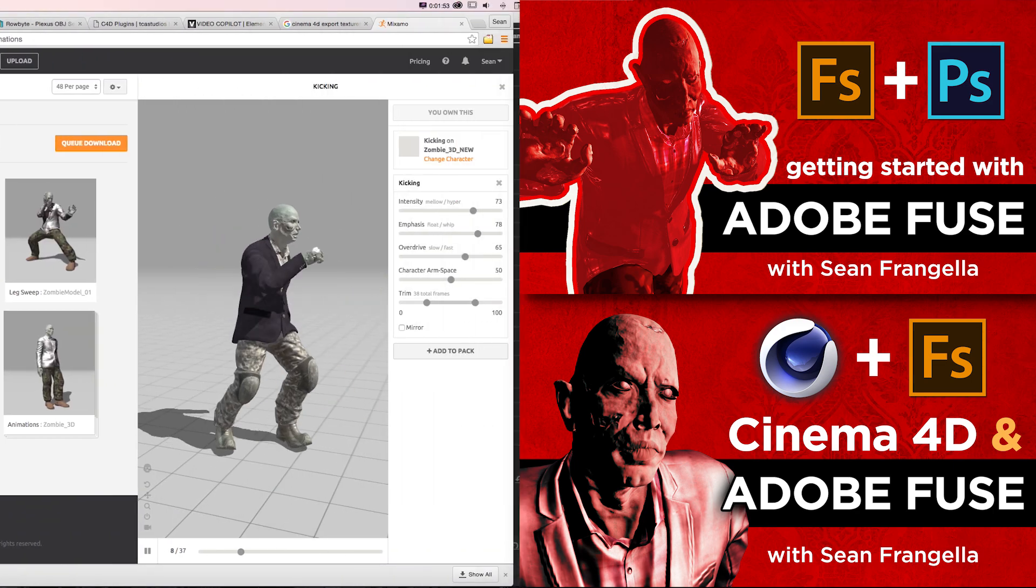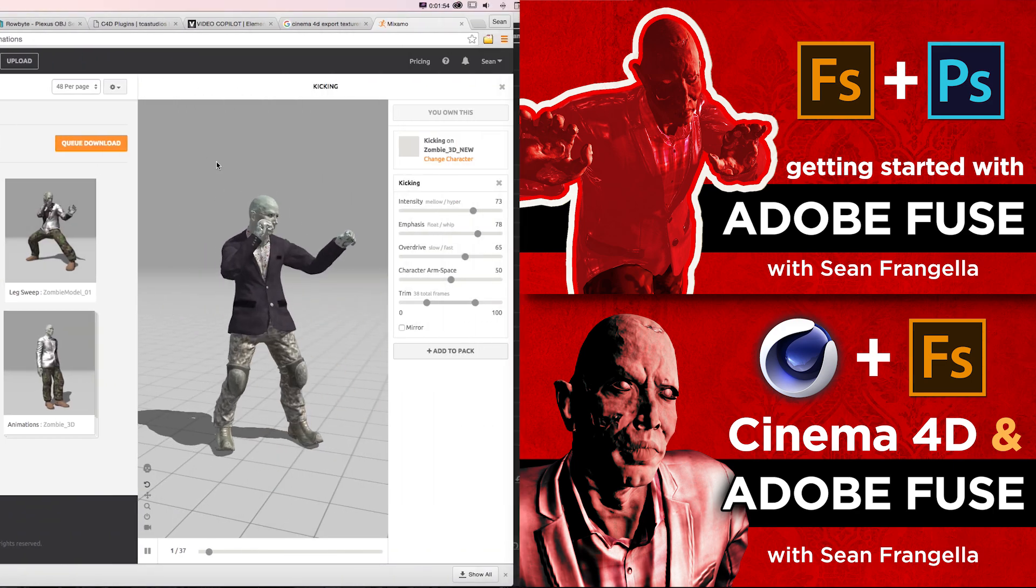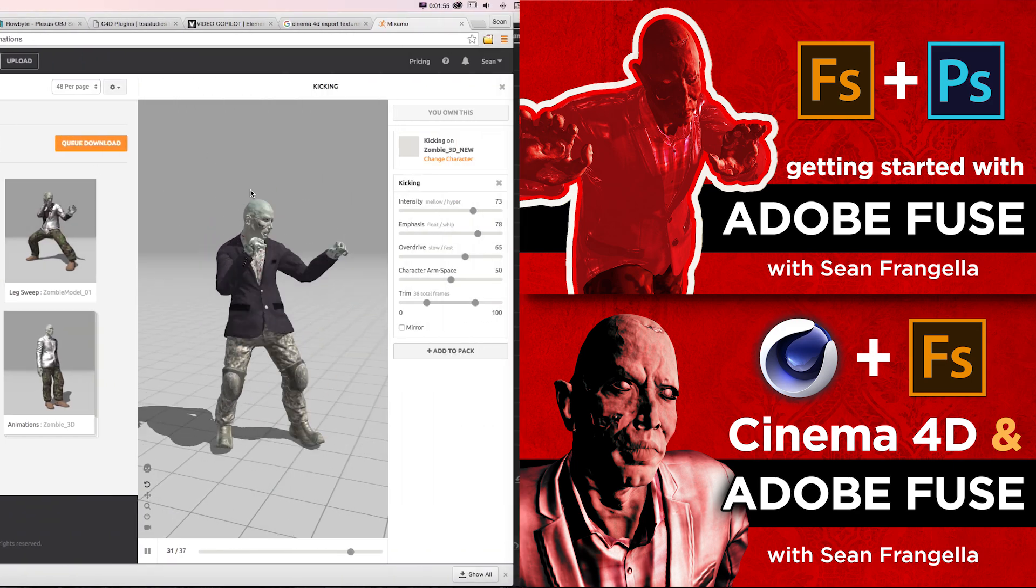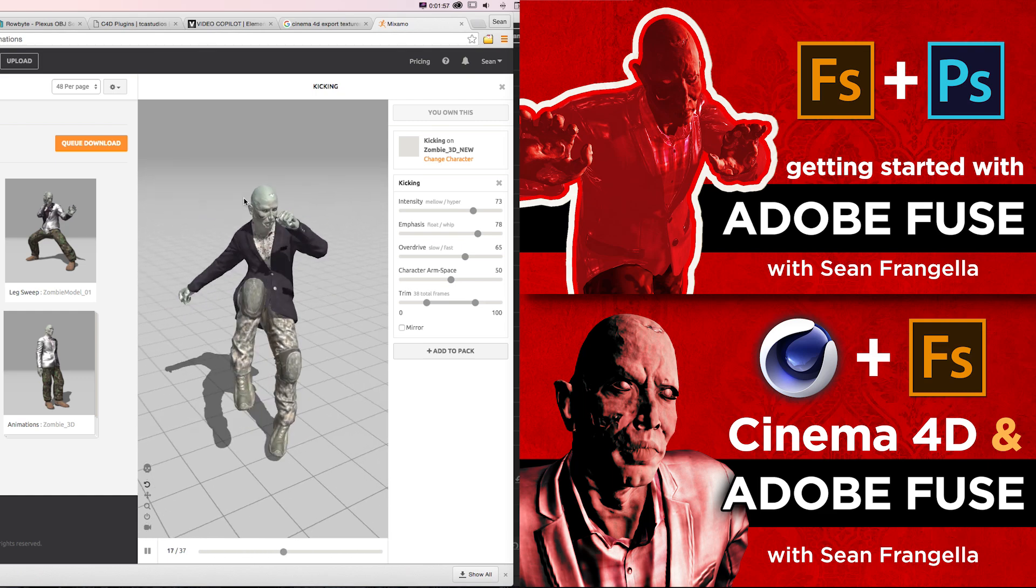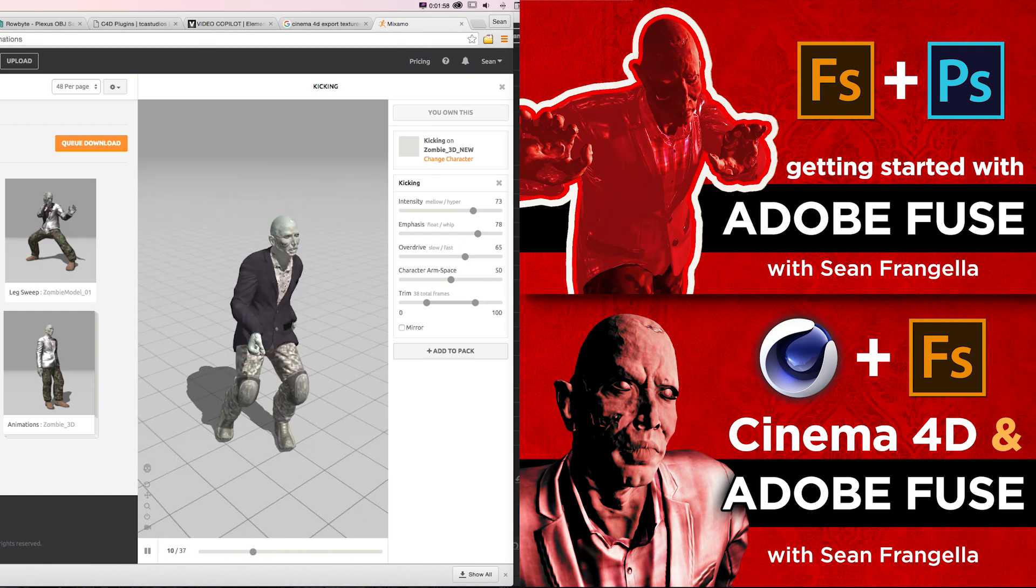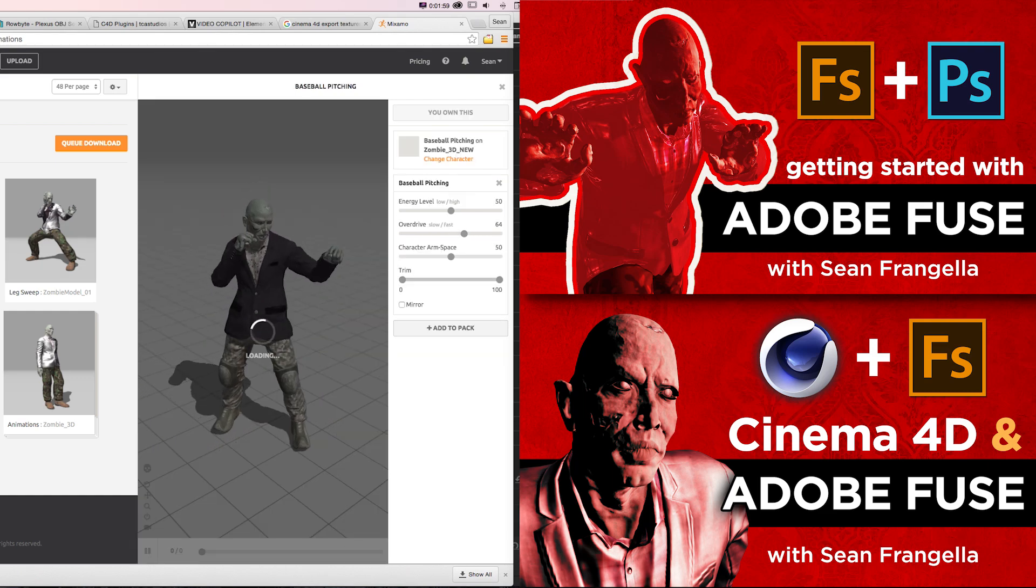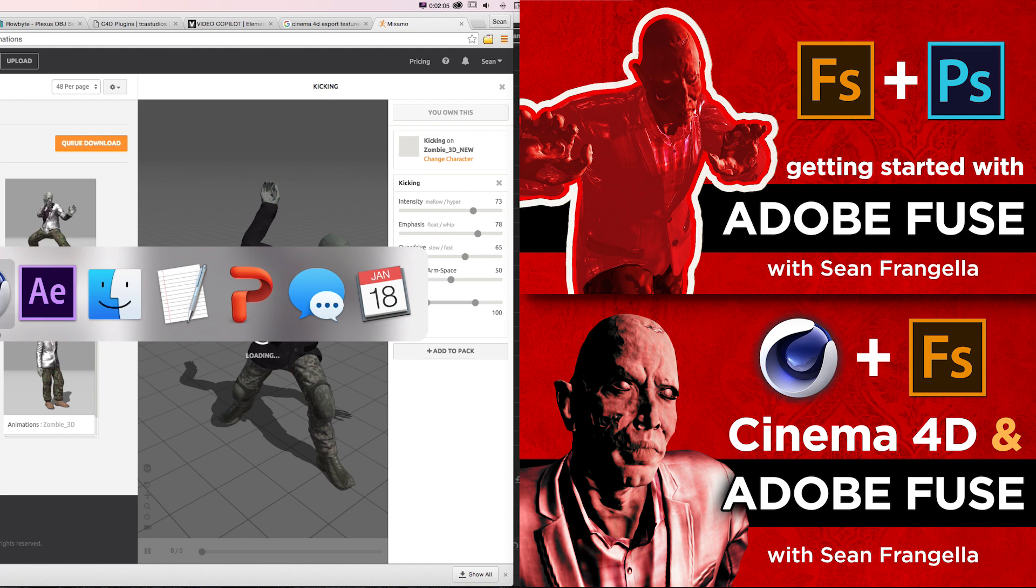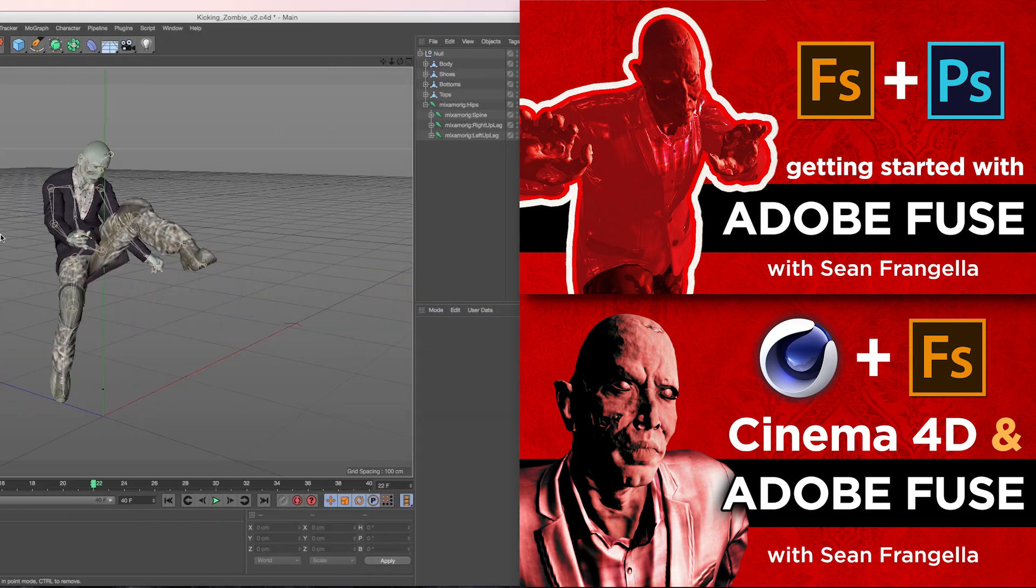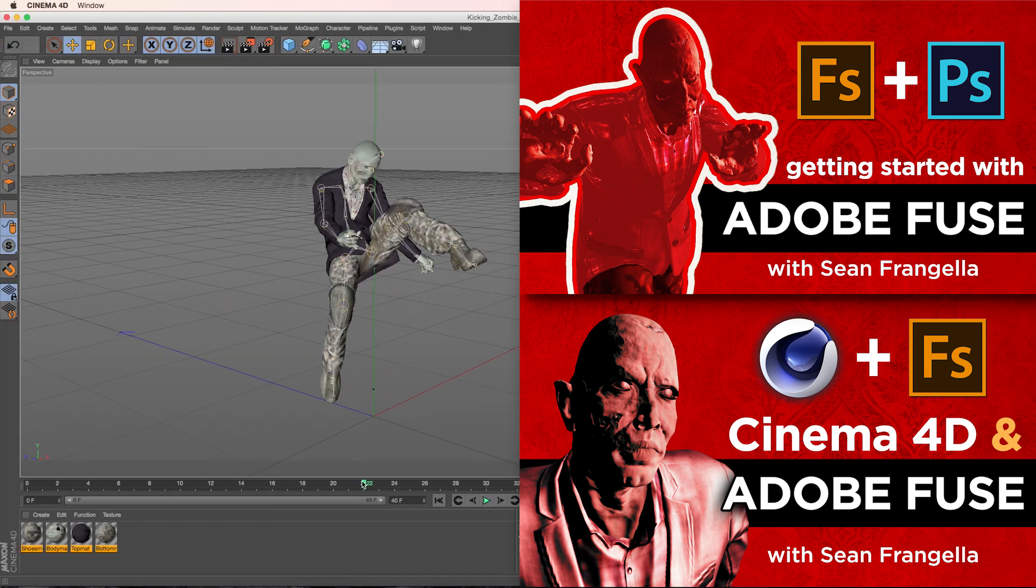Bring it into Adobe's Mixamo web app and add some animations like this jump kick or baseball pitch or whatever you want, download that as a file and bring into Cinema 4D or your 3D app.